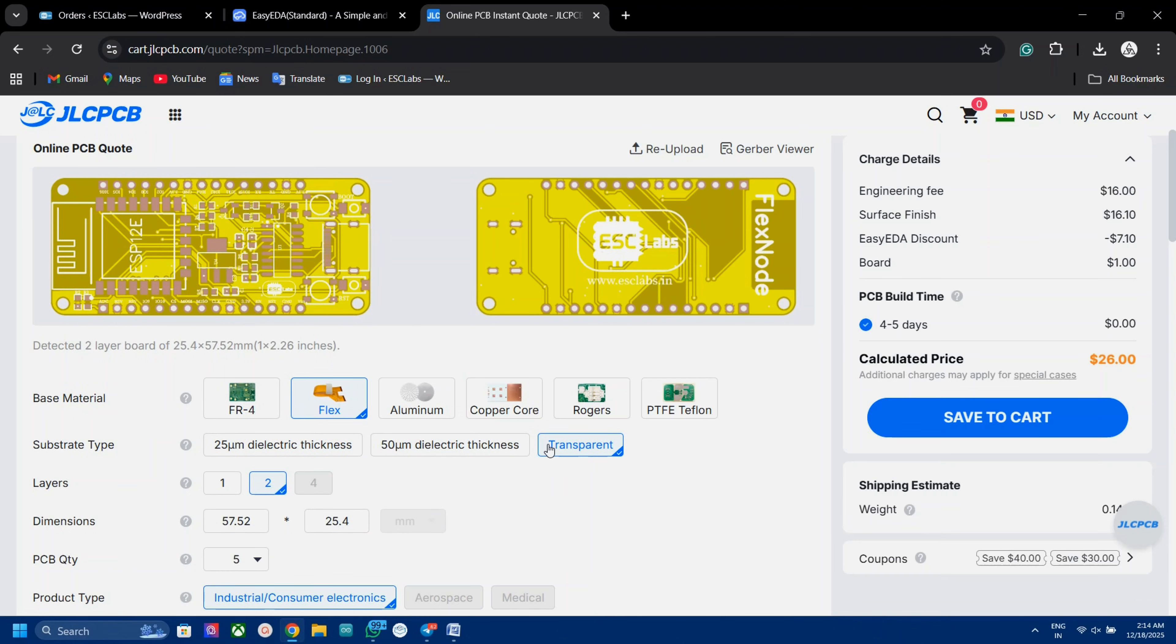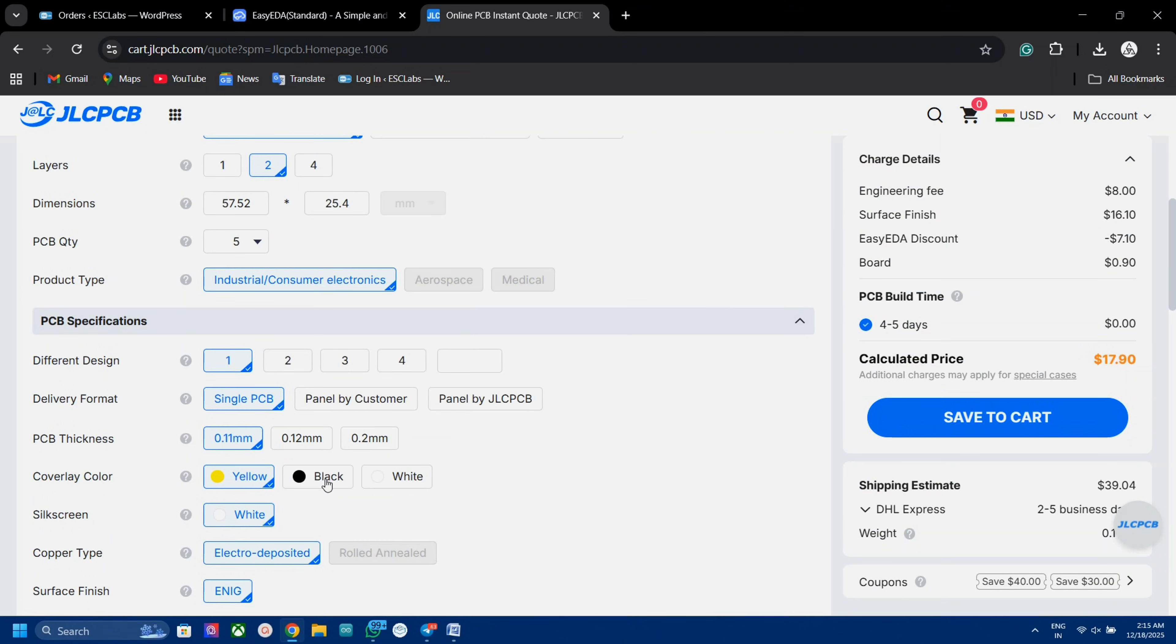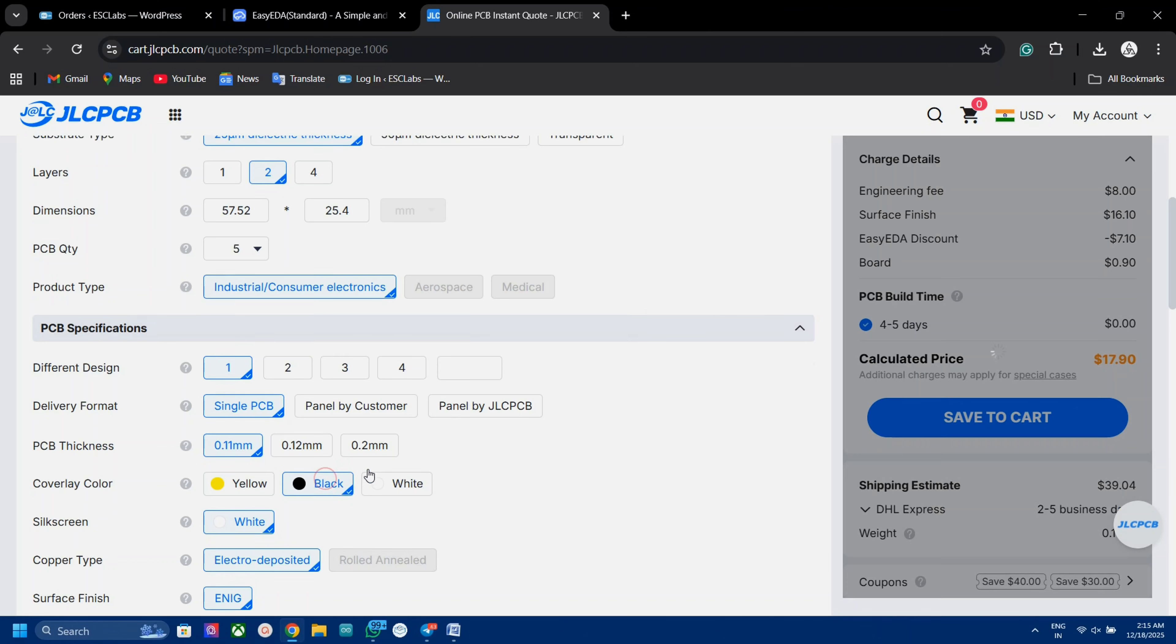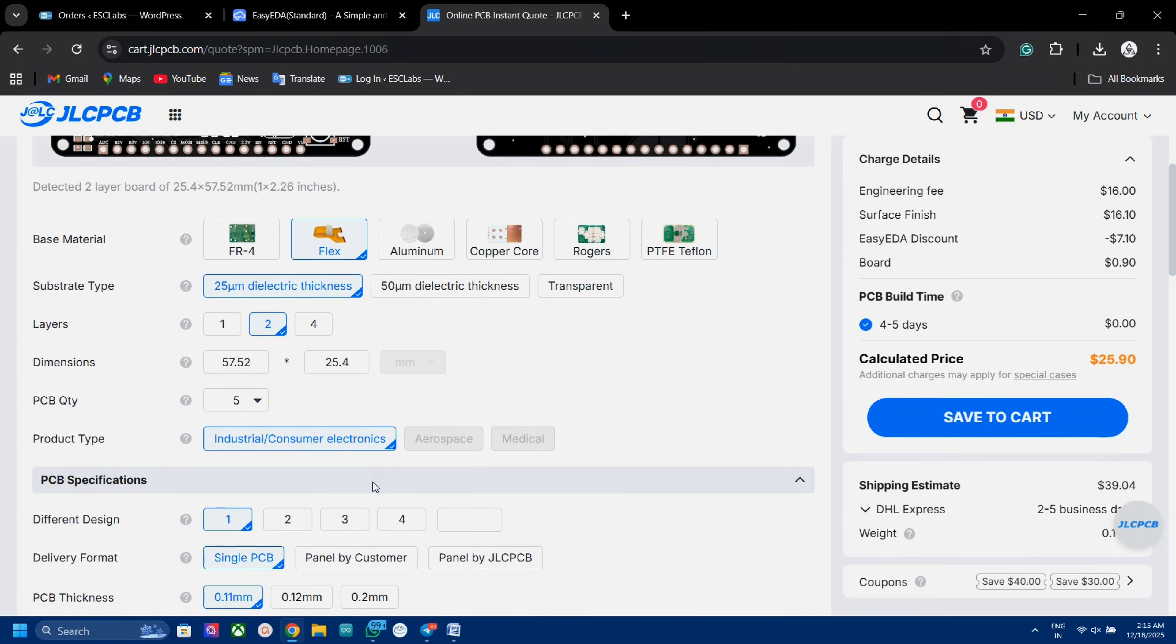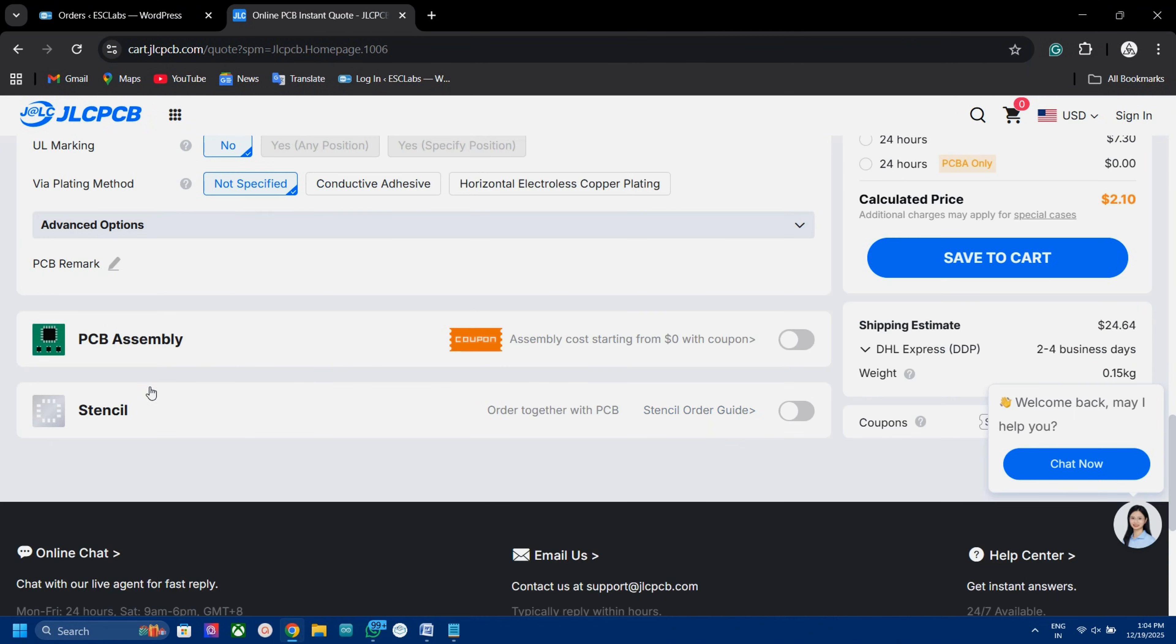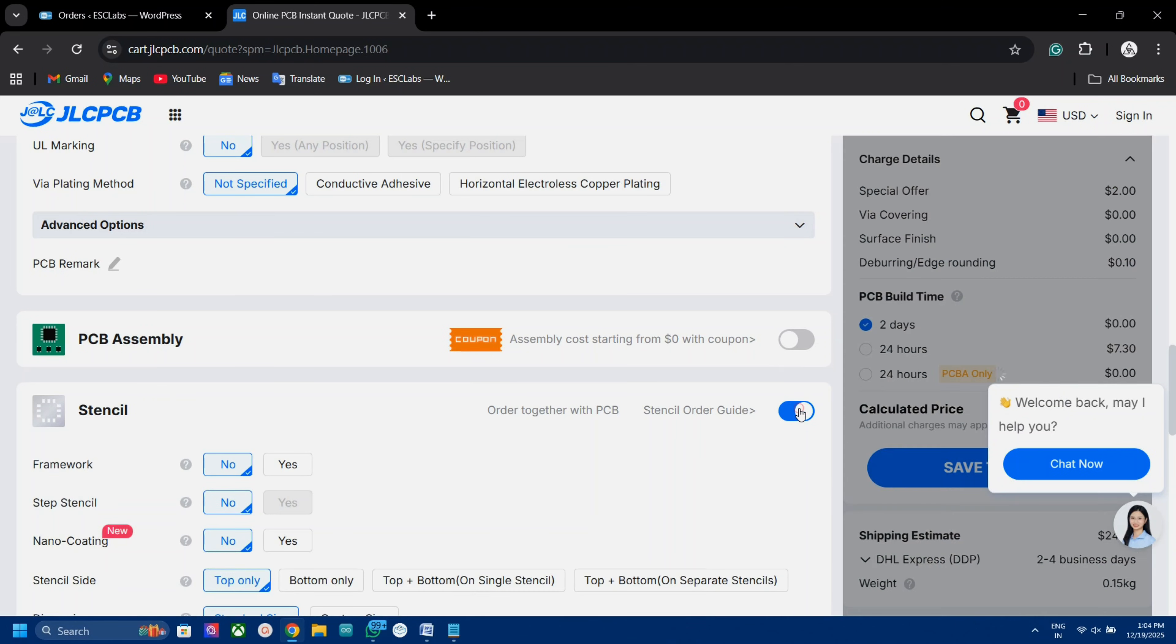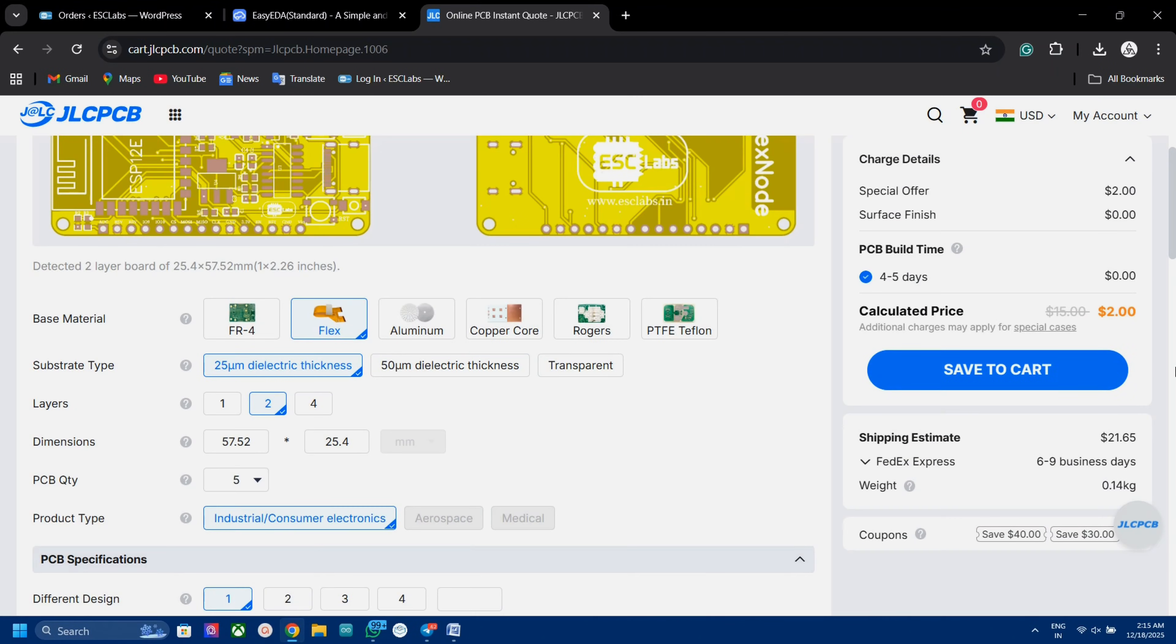After that, we can select quantity, color, thickness, etc. Also, we can add stiffener if we want. Here I also added a stencil for the PCB. Finally, we can select the shipping method and place the order.